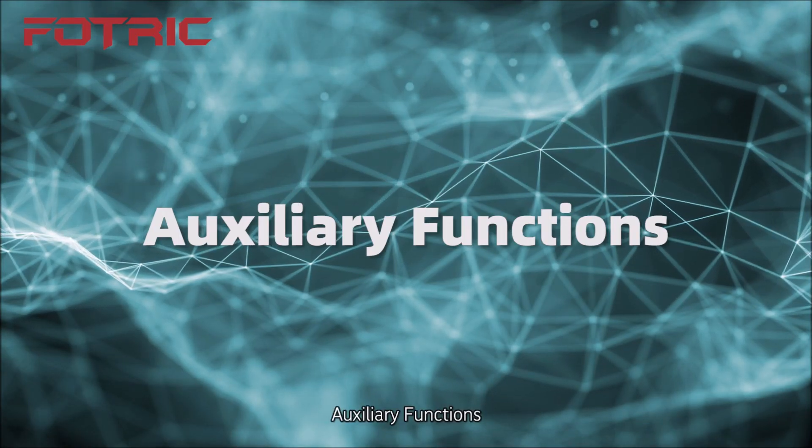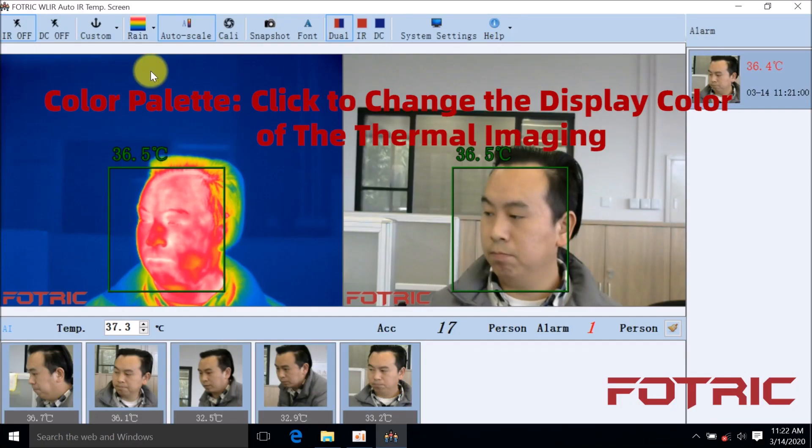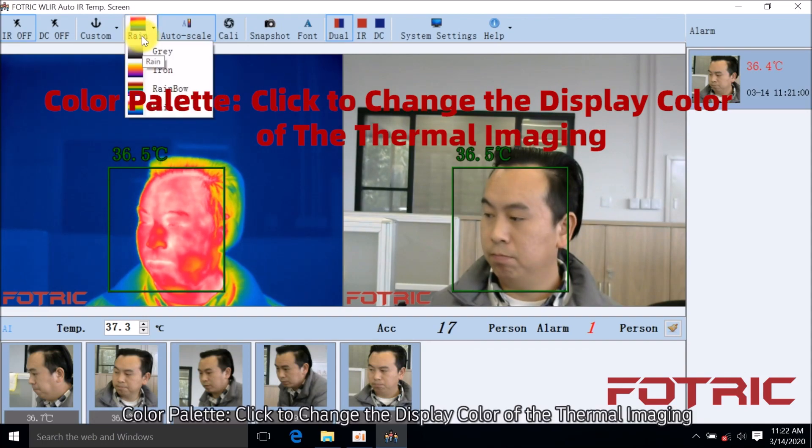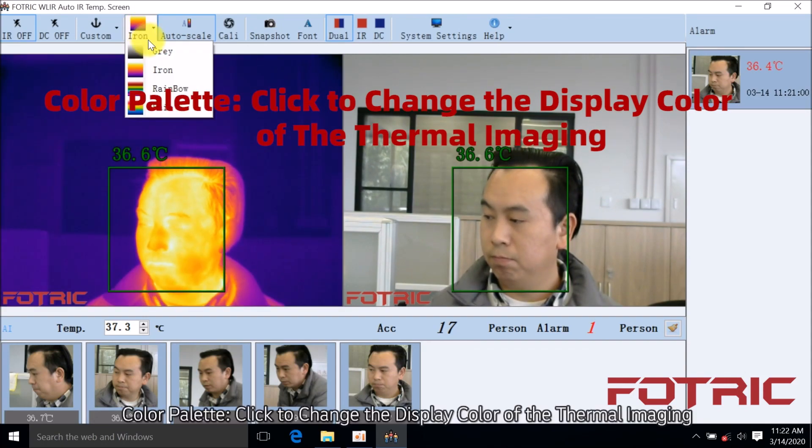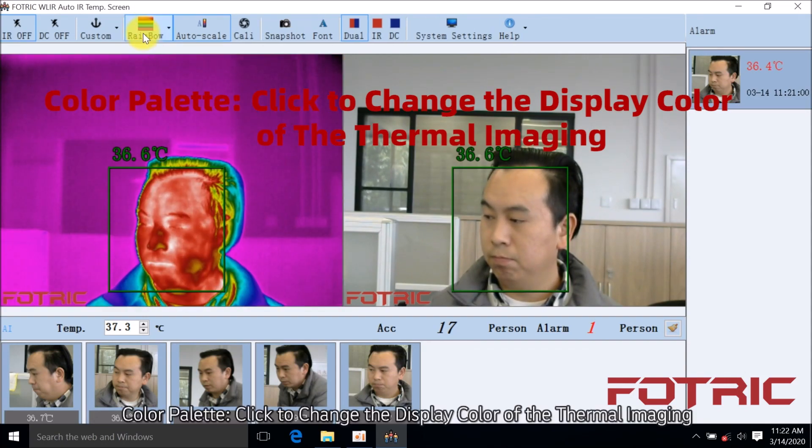Auxiliary Functions: Color Palette. Click to change the display color of the thermal imaging.